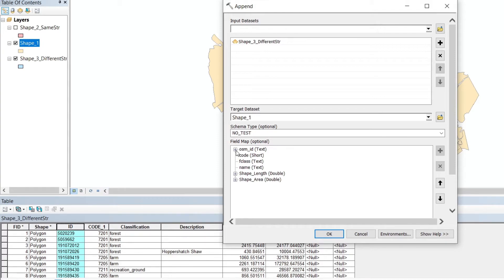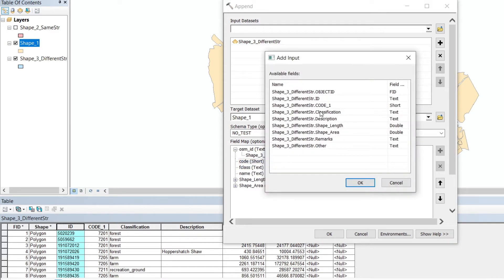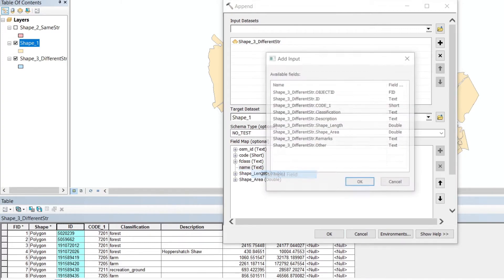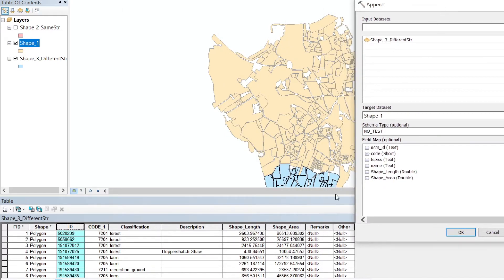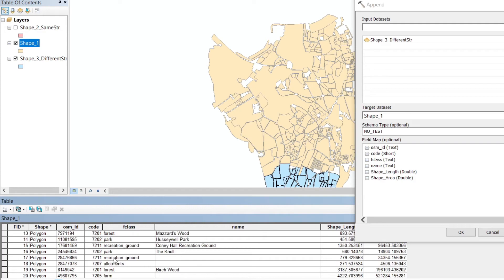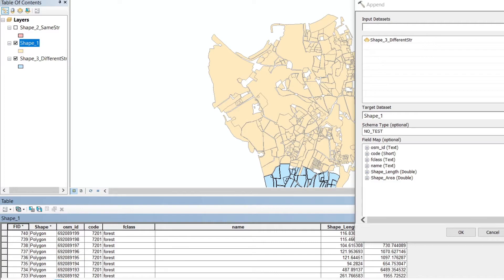We can see that OSM ID is connected with shape three's ID field. Now we do the same for the other fields: code with code, feature class with classification, and name with description. I have left two fields without mapping — remarks and others — meaning those two fields will not be transferred into the main shapefile, which is shape one. The new data will extend from row 741, 742, and so on until the end.